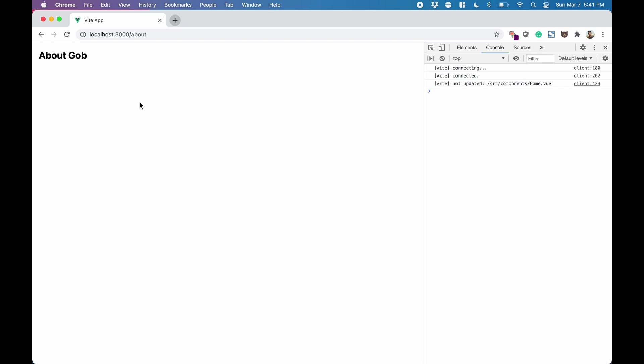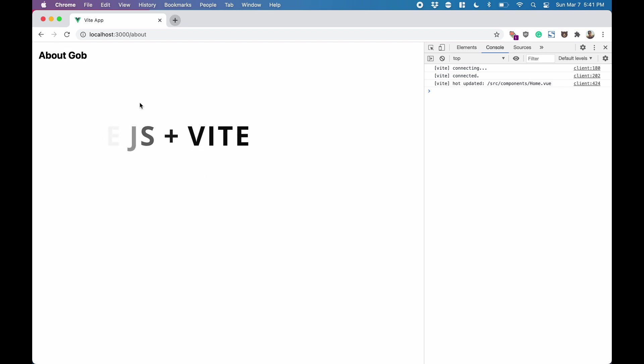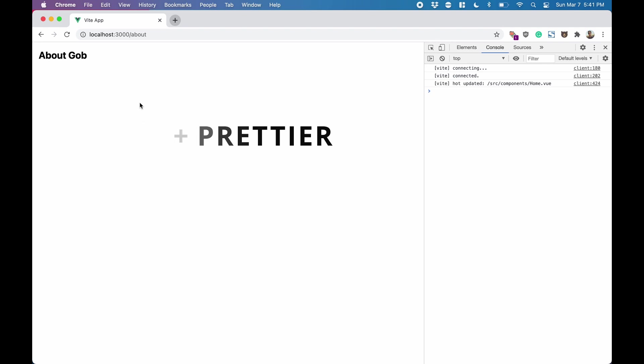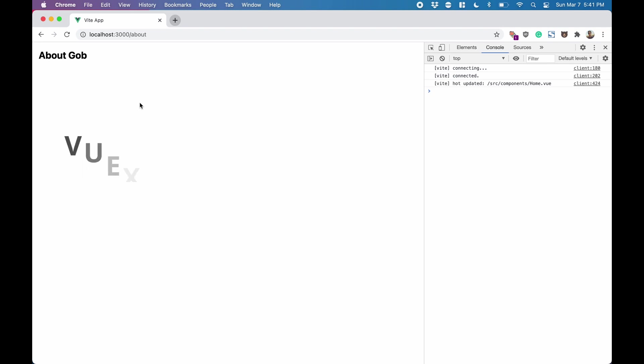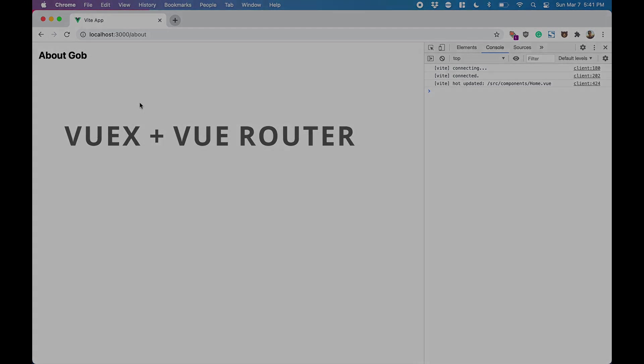So we've done a lot of stuff. Let's recap. We set up a clean Vue.js app that is running on Vite, added and configured ESLint and Prettier for linting and code formatting, installed and configured Tailwind CSS for styling, added and configured Vuex and Vue Router and demonstrated how to use them.